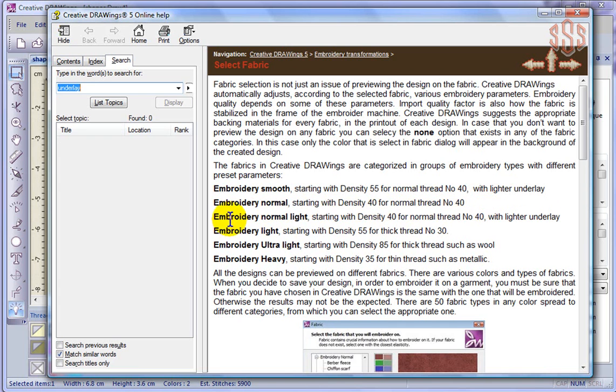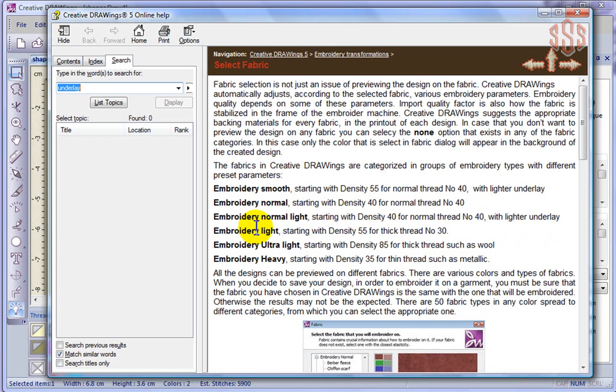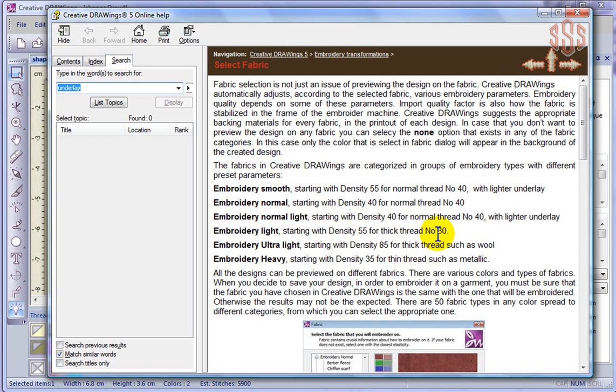Now, as an example, we could also have embroidery normal light, which is going to still start with that same density setting, but it's going to have lighter underlay. And if you went to embroidery light, starting with a lighter density, 0.55, and it's for thicker thread. That's the concept: if you're using 30 weight thread, you want to go to embroidery light.